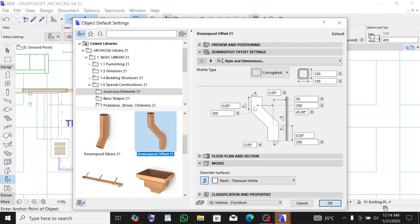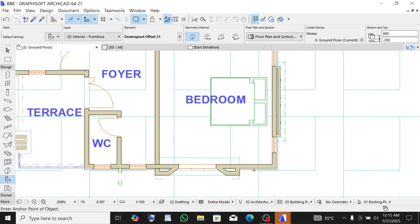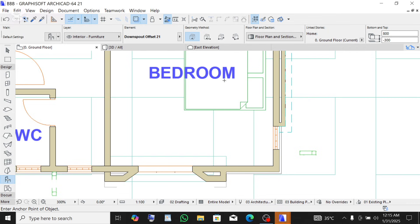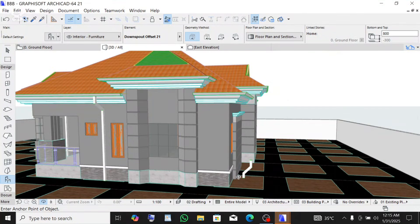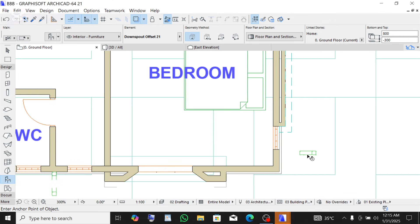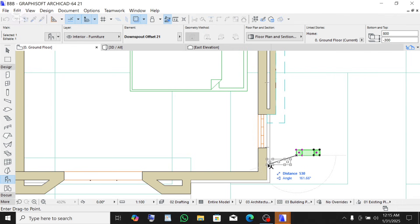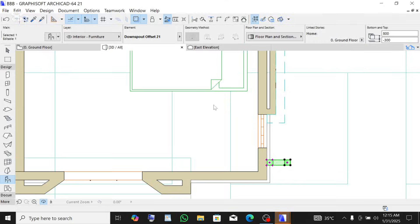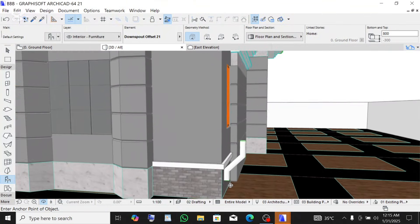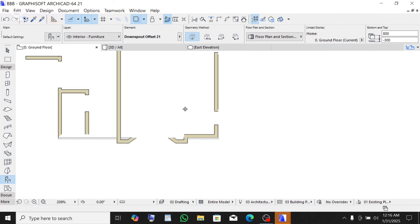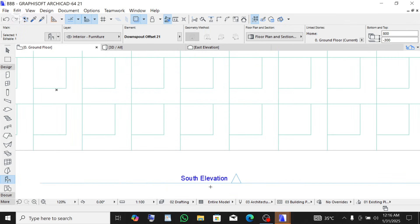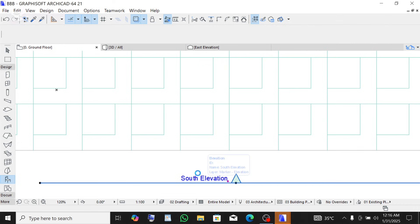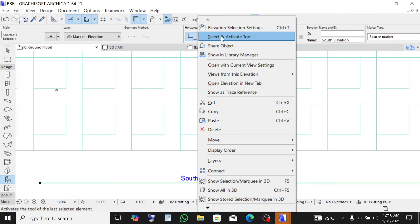Click OK. Now place it on screen — look at the pipe. Go to the 3D view to see it. Go back to the ground floor, click on it, then Ctrl+D on the keyboard to drag, click on one end and drag it into position. Go back to the 3D view to check. Now go to the south elevation — right-click and open with current view settings since we want to view from the side.